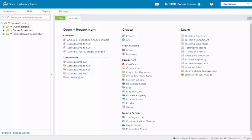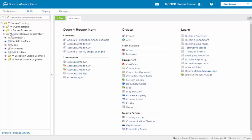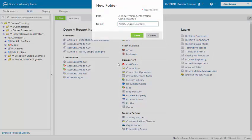As with the exception shape, we will need to download from the process library a copy of the notify shape. We will click on the integration administrator one folder, click on the drop down, select new folder. We're going to call this notify shape example and click on the save button.